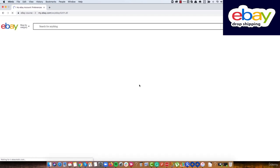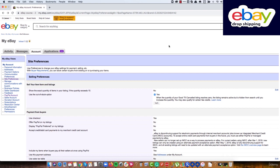The next step is to enroll in the eBay Global Shipping Program. This program is technically only relevant if you are selling from US suppliers, but we'll enable it now to make our lives easier in the future in case we need it.